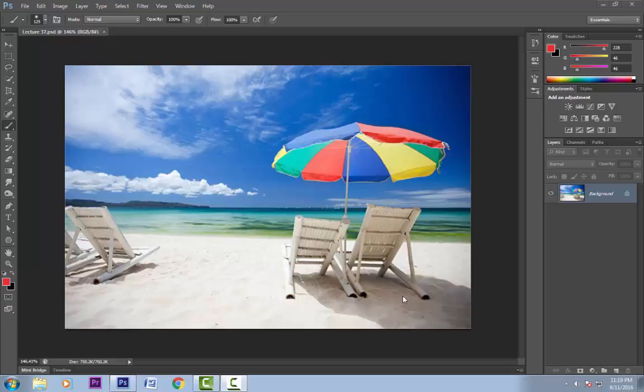Hello friends, in this lesson we will learn about selecting colors using the swatches panel. Let's first talk about picking the foreground and background colors.